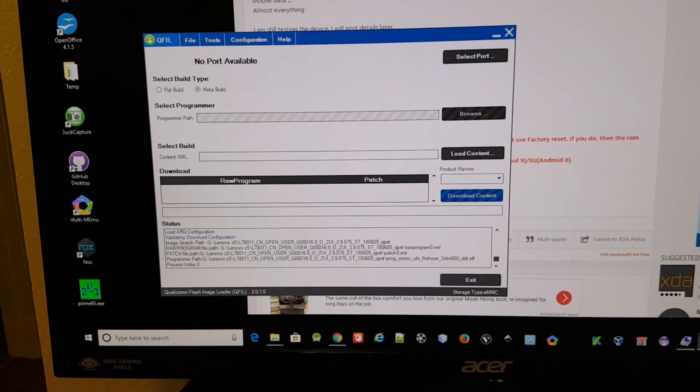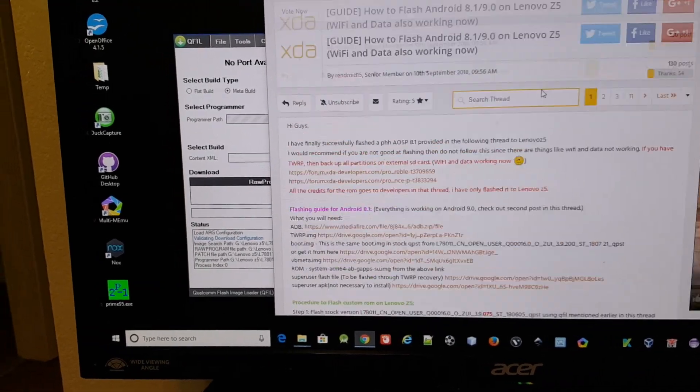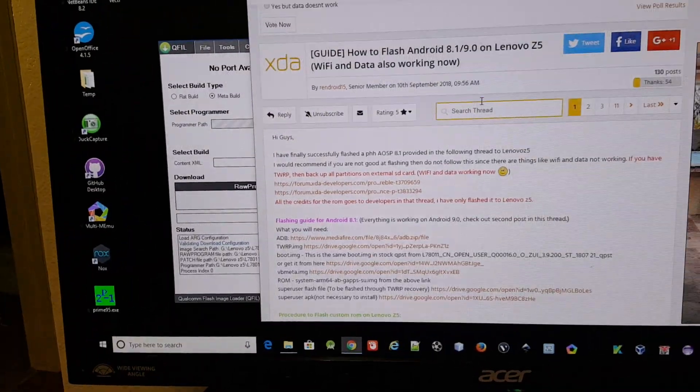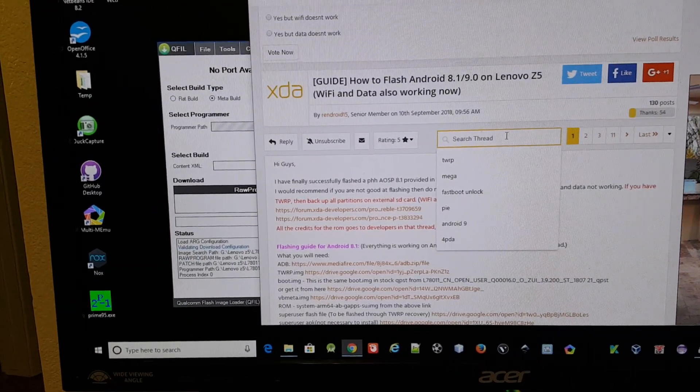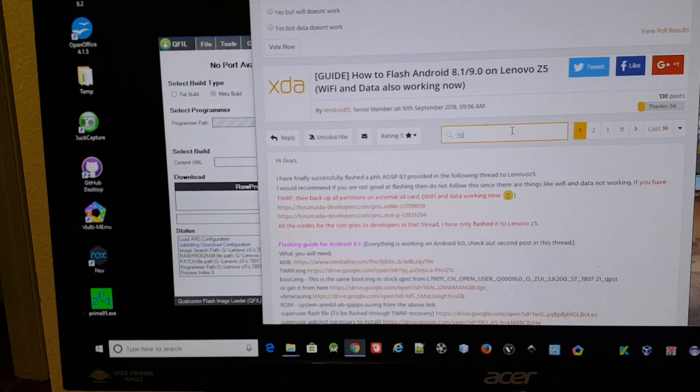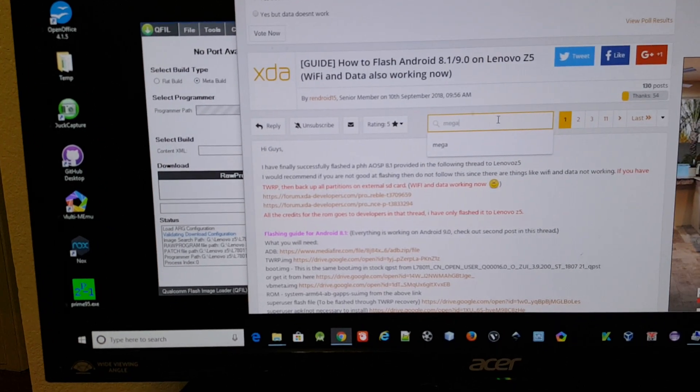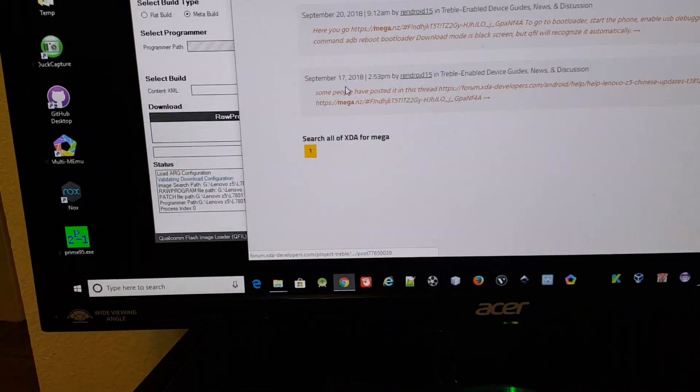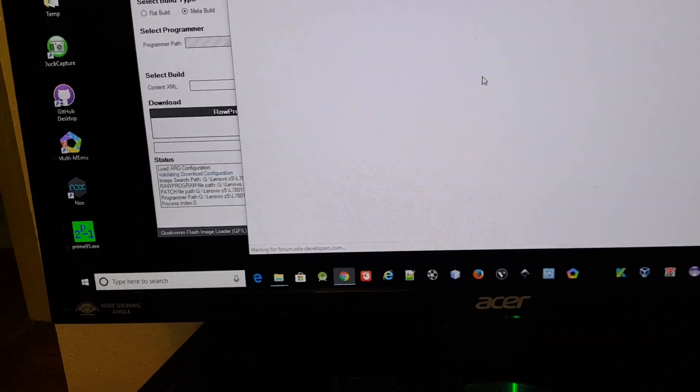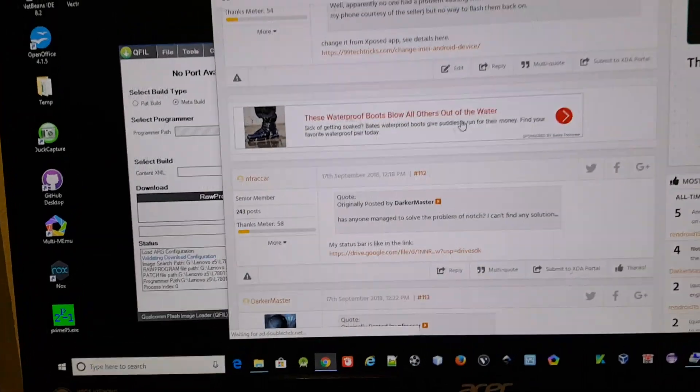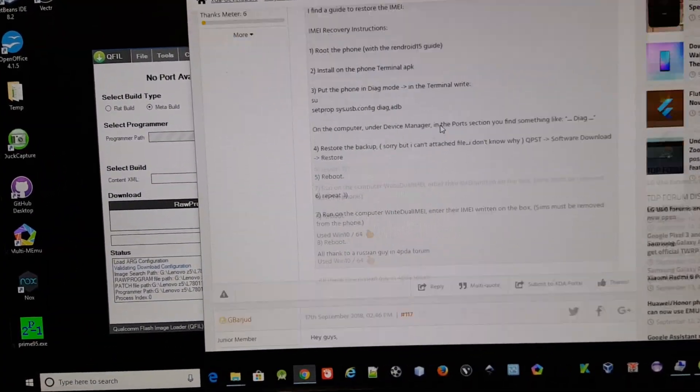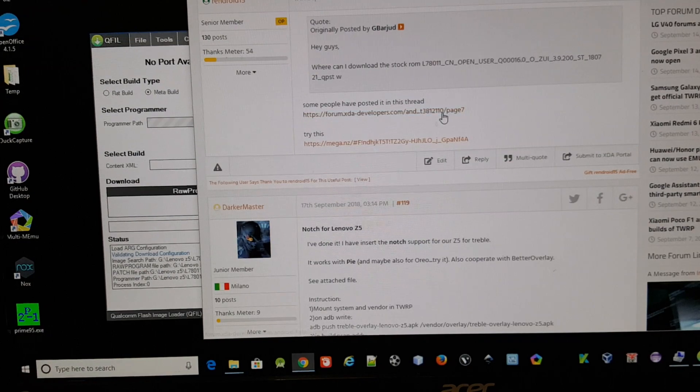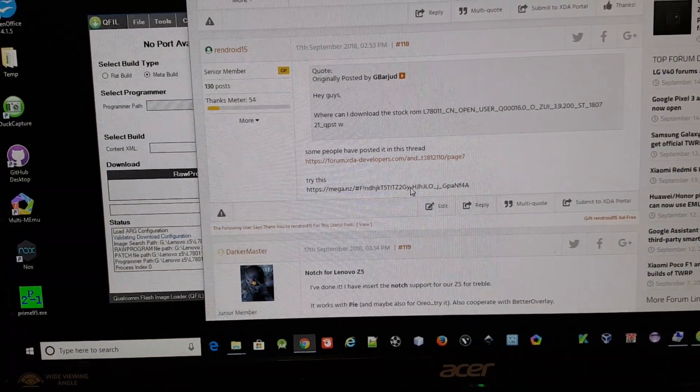Well actually before that, there are a couple of versions of QFill that people are using. On the same thread, if you go to this thread and just search mega and hit enter, there's a link over here on page 12.